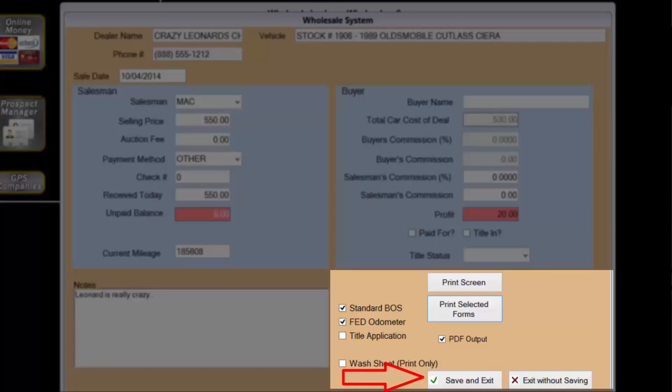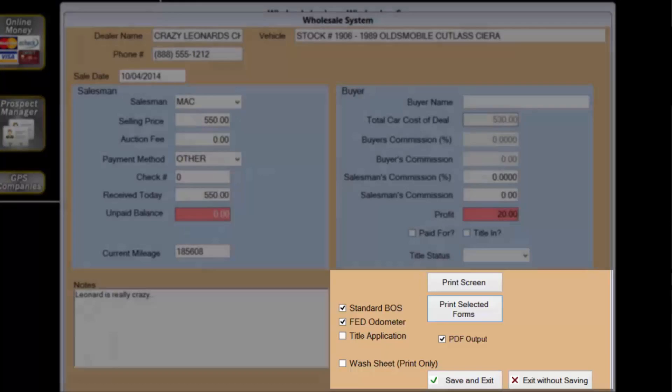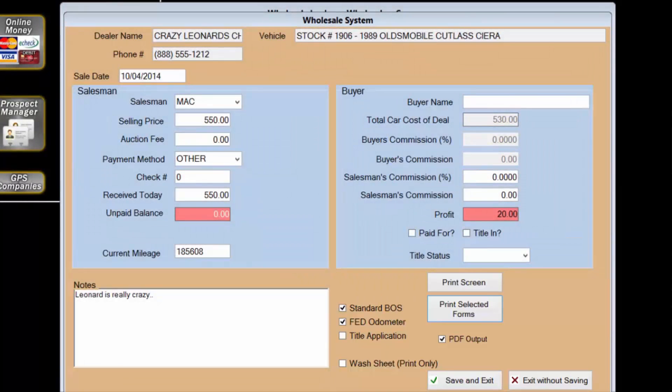This will complete the deal and record any unpaid balance to be collected later. Wholesale deals cannot be saved as pending, but they can be changed after the fact, so no worries there.